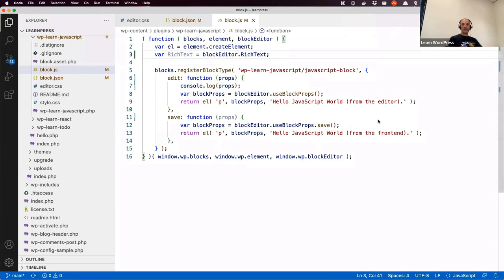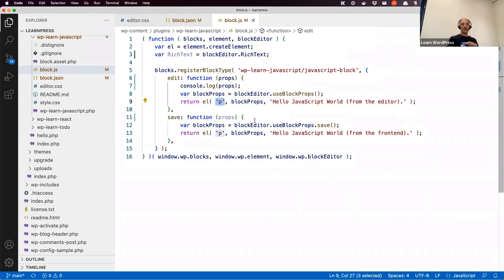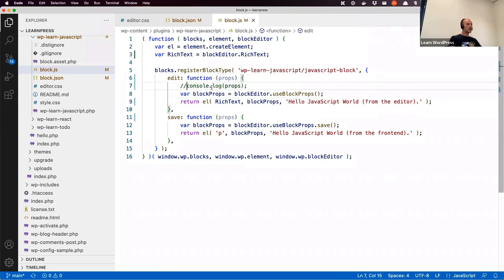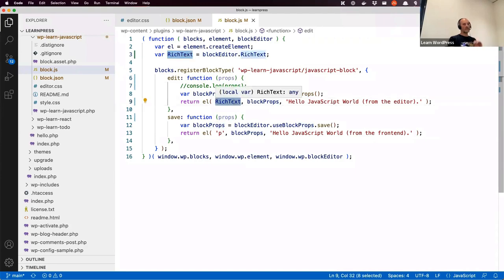In the edit function, I'm now changing the paragraph to use the RichText element instead. We have blockProps and the content. Let's test this code — I'll comment out the console.log, refresh, and see what it does.